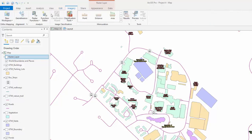The Imagery tab: This ribbon provides tools for raster data layers, such as satellite or aerial imagery.